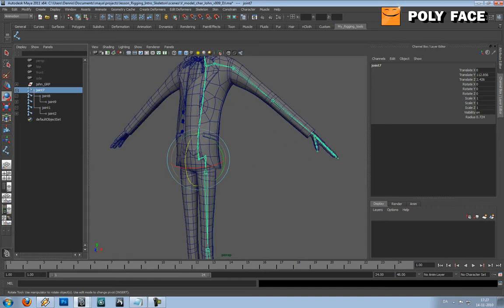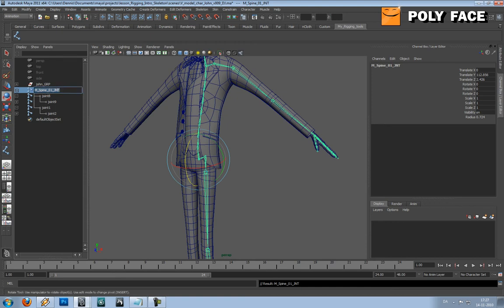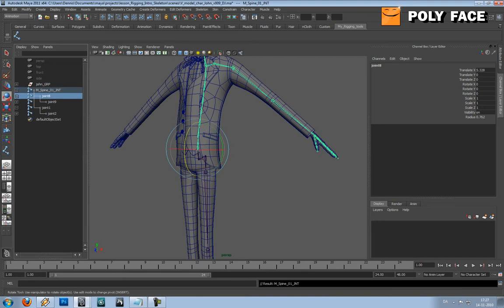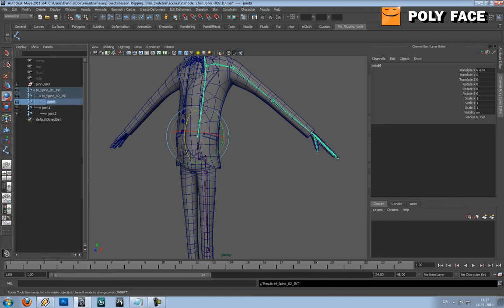This is going to be M for middle, spine_01_joint. And this is the naming convention I use, and I recommend that you use the same because it's just easier. I'm going to copy the name, change it to a 2. It's going to be 3.